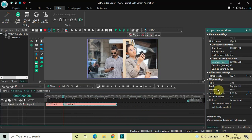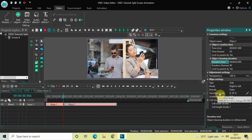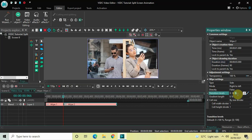Now look inside the wipe settings of this second wipe transition: Type is Side, Mode is Right to Left, Directly is False, Gradient Length is 0 percent — so all these are fine. Inside Transition Levels, currently the values are 0;50, so instead of 0;50 you need to write 50 and then press Enter.